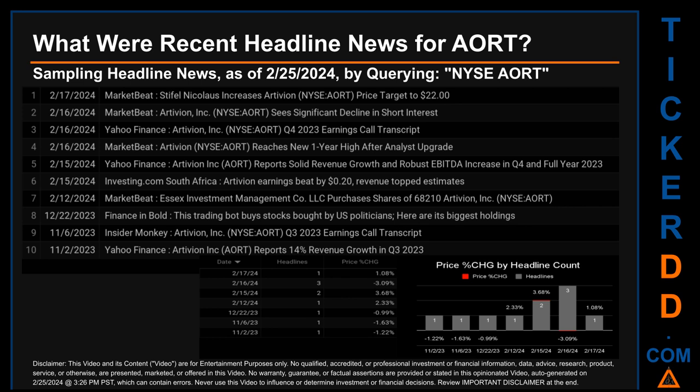That day saw a jump of 3.68% when AORT opened at $17.40 and closed at $18.04. Two headlines were found: Yahoo Finance published 'Artivion Inc (AORT) reports solid revenue growth and robust EBITDA increase in Q4 and full year 2023,' and Investing.com South Africa published 'Artivion earnings beat by 20 cents, revenue topped estimates.'